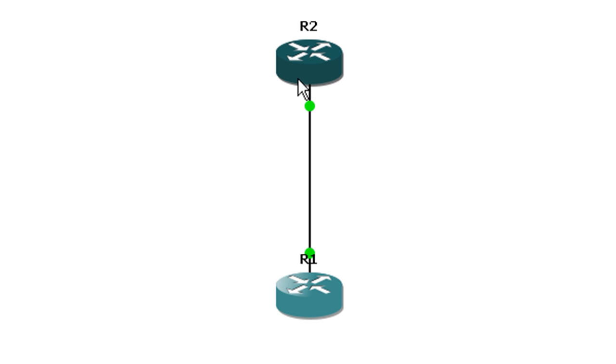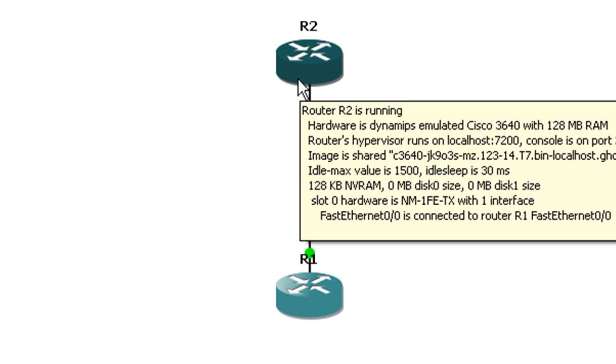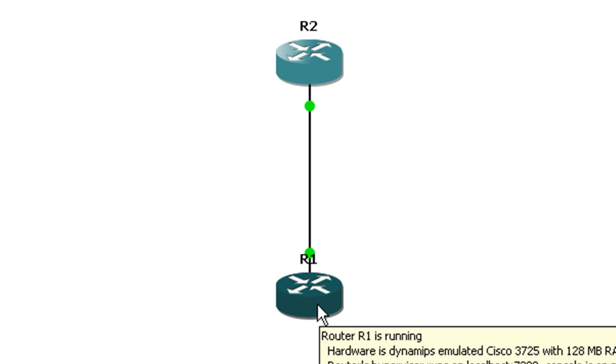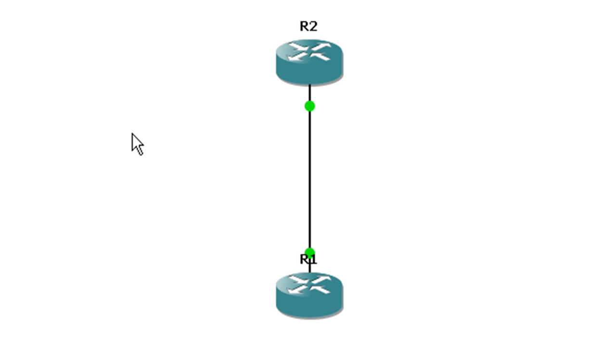The other thing is that R2 is a 3640 running 12.3.14 code and R1 is a 3725 running 12.4.15 code. And we'll see there is a slight difference in the parameters for the time option. Anyways, enough dilly-dallying here. Let's get on the CLI.